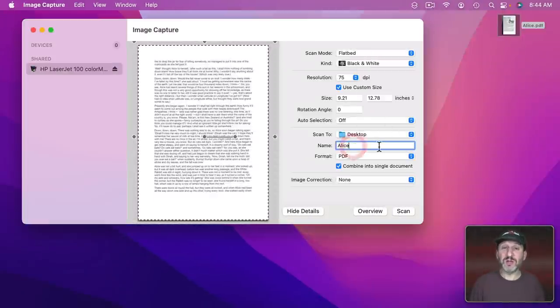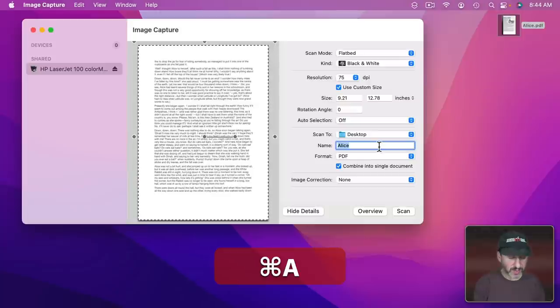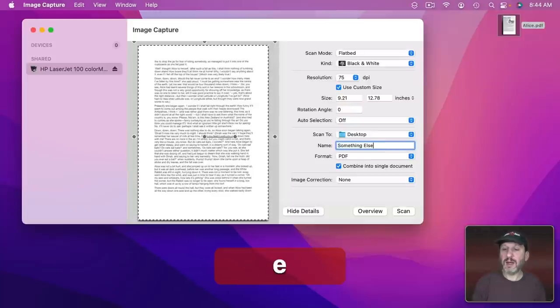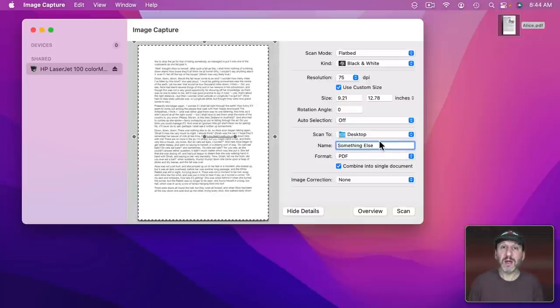If I ever want to start a new document I can just change it to something else and now it would save out to that new document. So what about Photos?